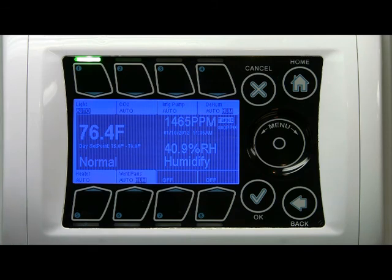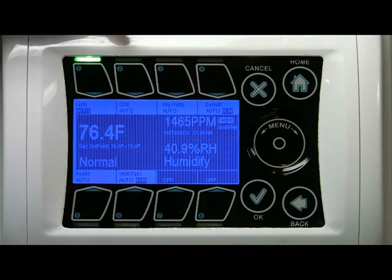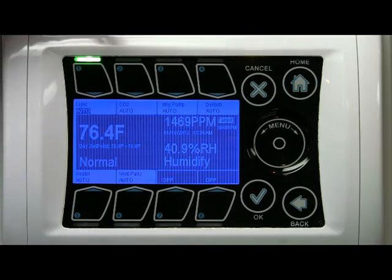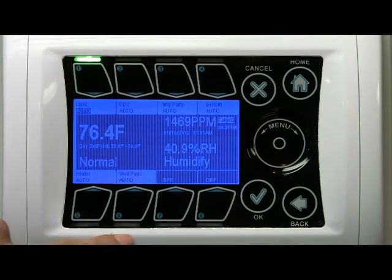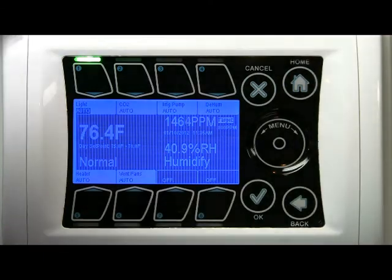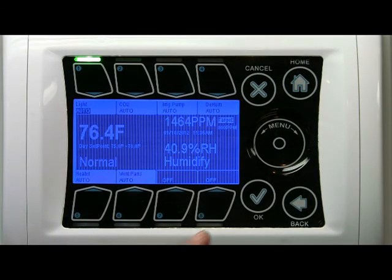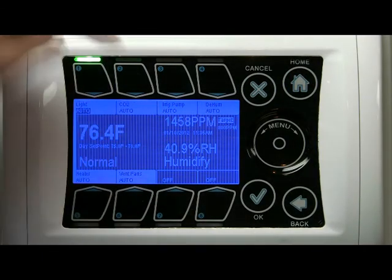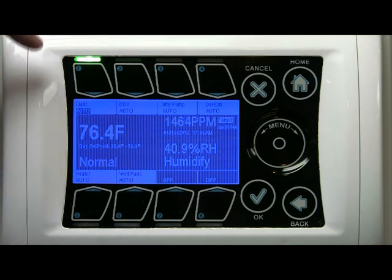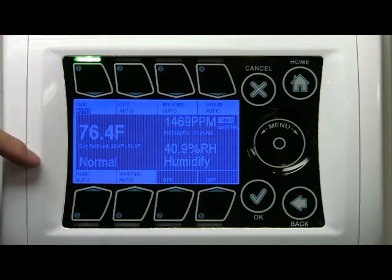The default equipment shown here is light, CO2, and irrigation pump on the left. And you see dehumidifier, heater, and ventilation fans on the right. Again, 7 and 8 are off as they are internal. These equipment assignments can be changed, modified, or reordered as needed.